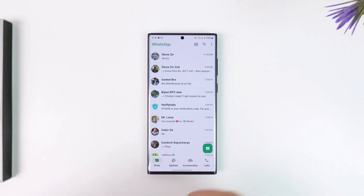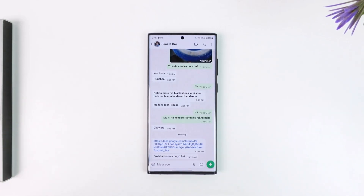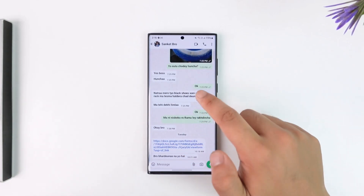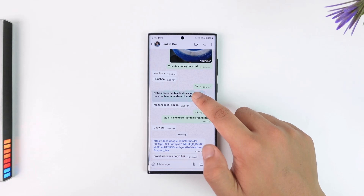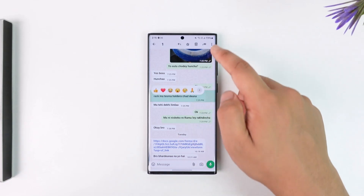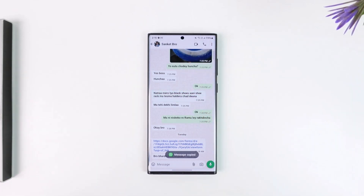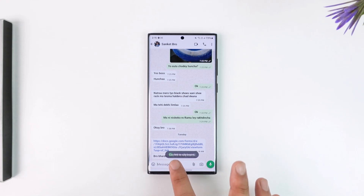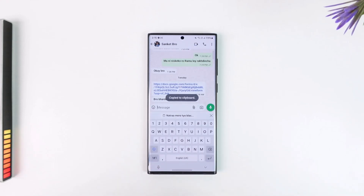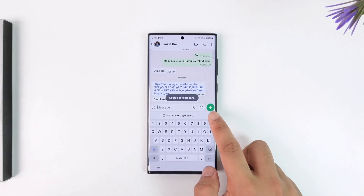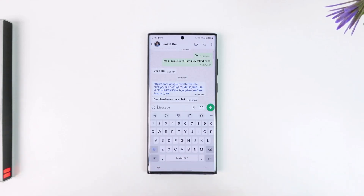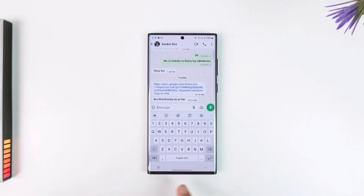Once you have done that, let's say you go ahead and open a certain message, then go ahead and copy a certain message. The message has actually been copied, but how do we delete that message? If you want to delete that copied message, your Android phone or iPhone clipboard is where we look.